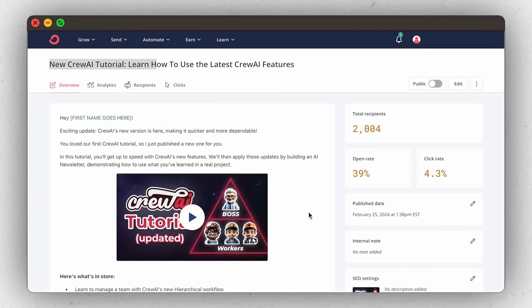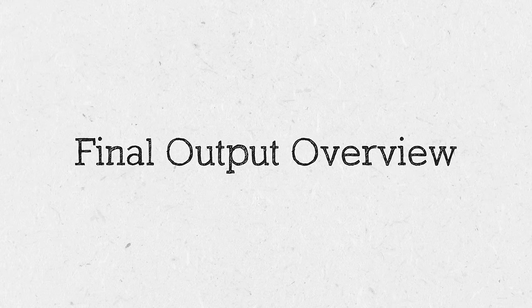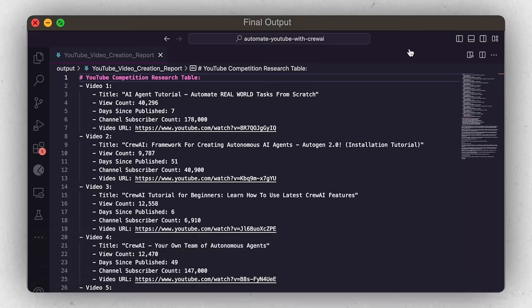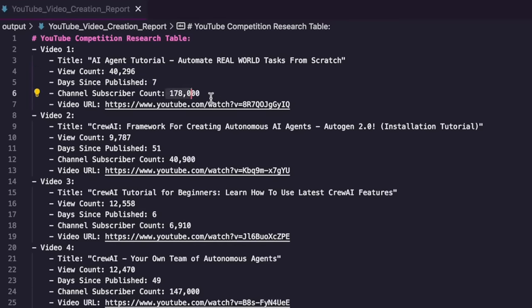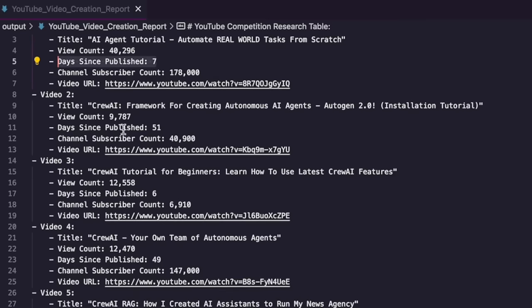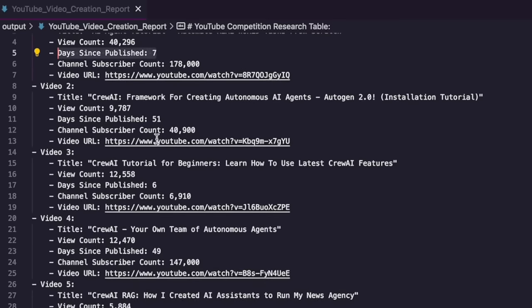That's my current manual process. Now let's look at what I want my AI output to be — taking this process that currently takes hours down to just a few minutes. After telling the crew the video topic, it should output a document showing how similar videos are performing: view count compared to subscriber count, how long the video has been out. We'll be using custom YouTube searching tools to prepare that for us.